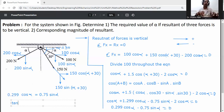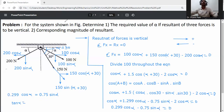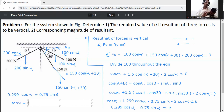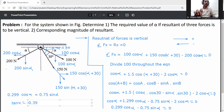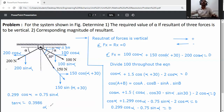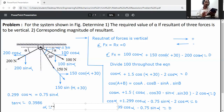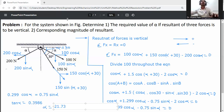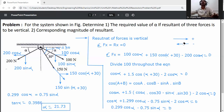Rearranging: tan alpha equals 0.299 divided by 0.75, which gives 0.3986. Therefore, alpha equals tan inverse of 0.3986, which equals 21.73 degrees. This is the required value of alpha.